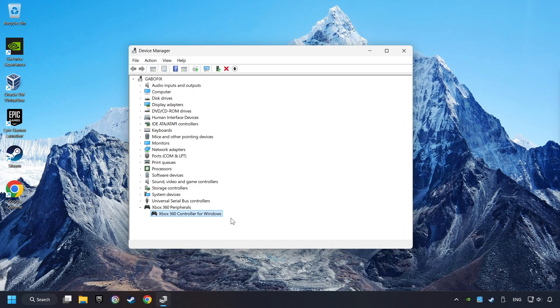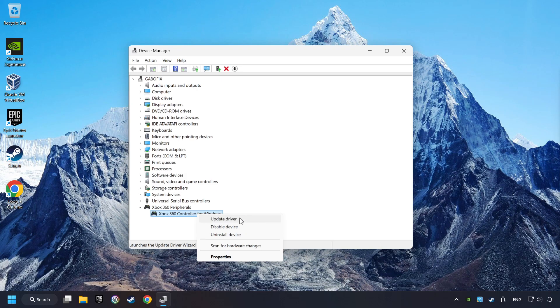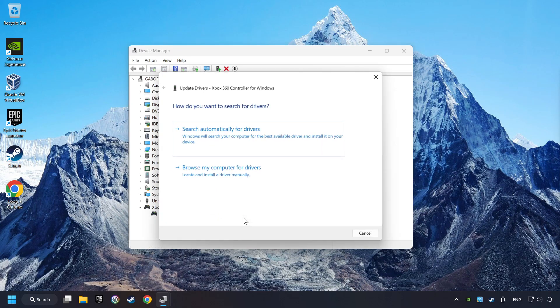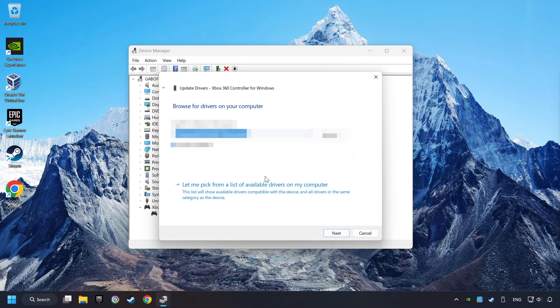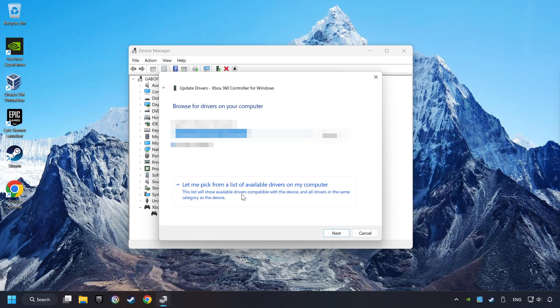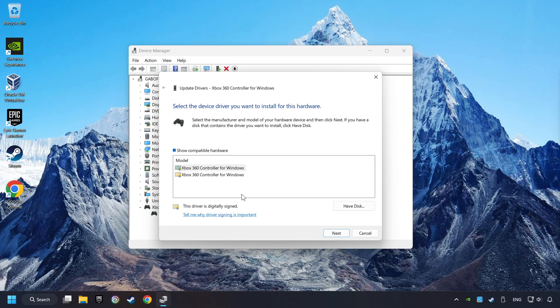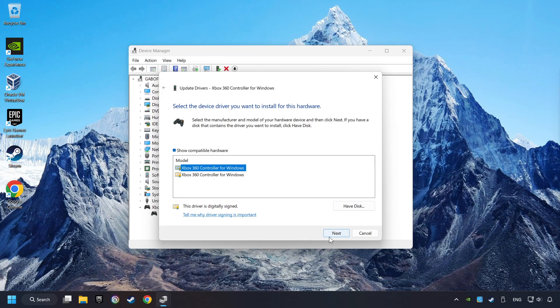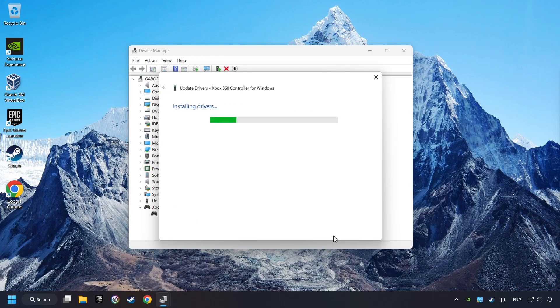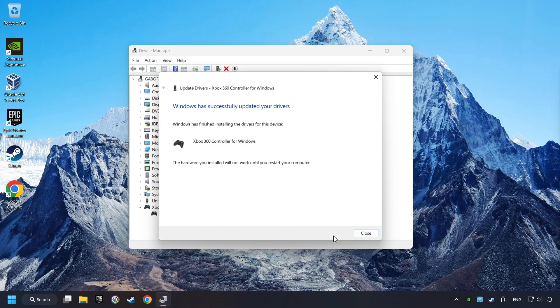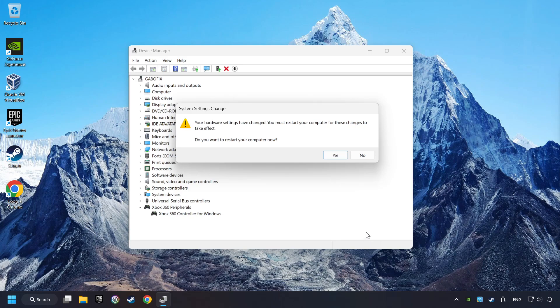If that didn't work, right-click on your controller and click on Update Driver. Select Browse My Computer for Drivers. Let me pick from a list of available drivers on my computer. Select the model, and then click on the Next button. After Completed, click on the Close button, and then restart your computer.